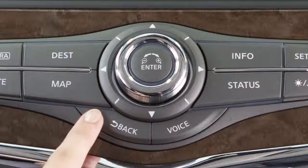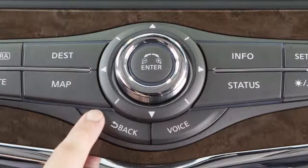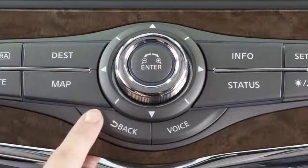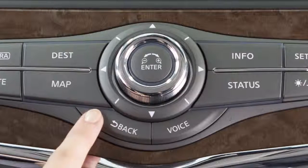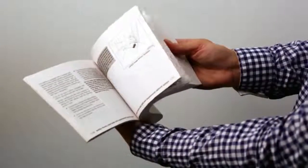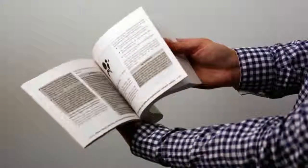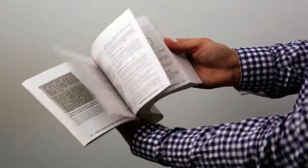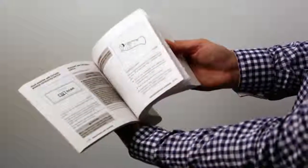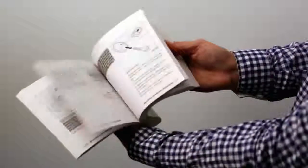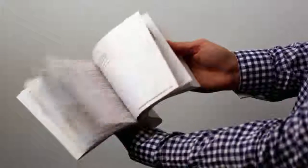After the operation is complete, press the back button to return to the previous screen. Please see your owner's manual for important safety information, system limitations, and additional operating information.